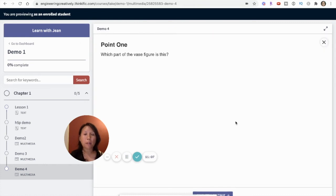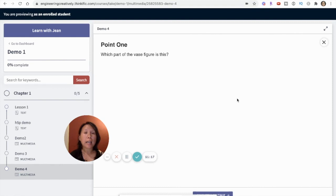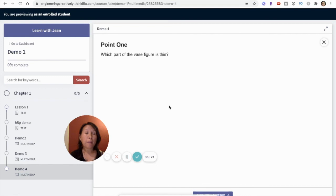So that concludes the tutorial on how to create image hotspots. If you have any questions, comments, or concerns, leave me a comment, subscribe, like, and let me know what other questions you have about creating interactive e-learning content for your course. Thanks again for watching.